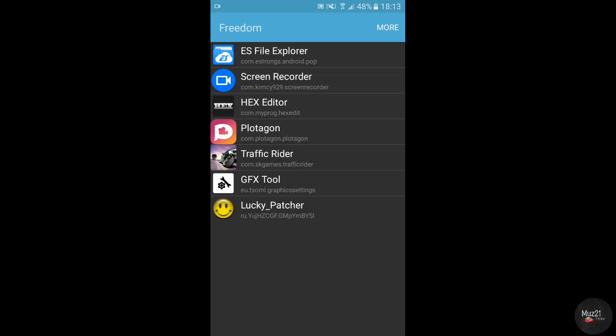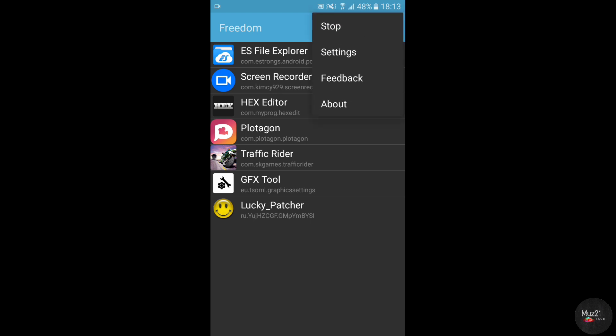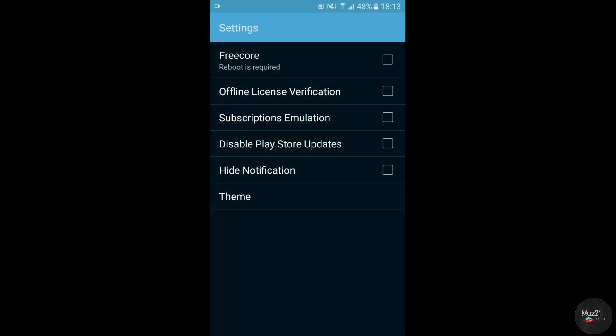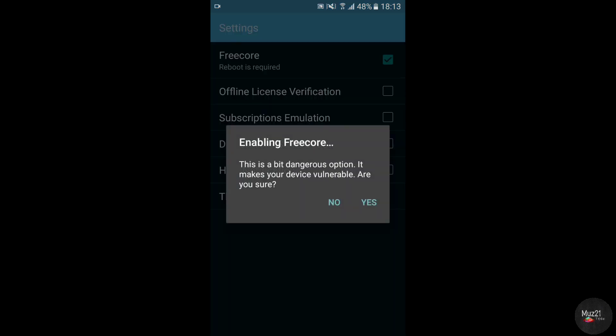If you have this error, just tap more options and go to settings, and turn on the free call. Tap yes. Now your phone will get restarted.